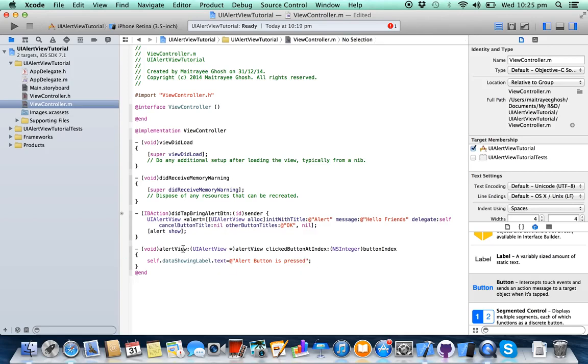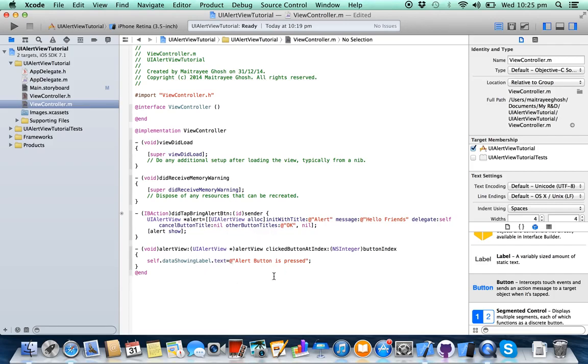This delegate method gets fired when you press any of the buttons of an alert view. But this delegate method will only fire if you set the delegate here to self. If you set it to nil, this method will not fire.